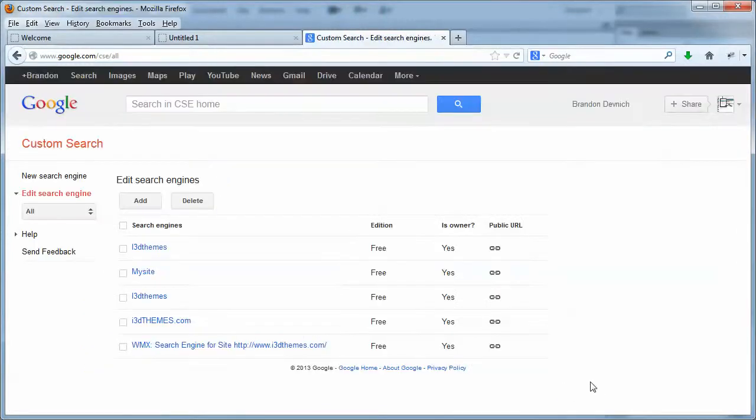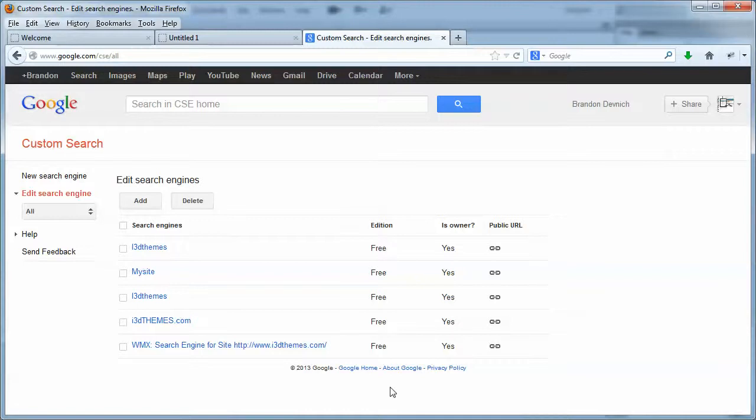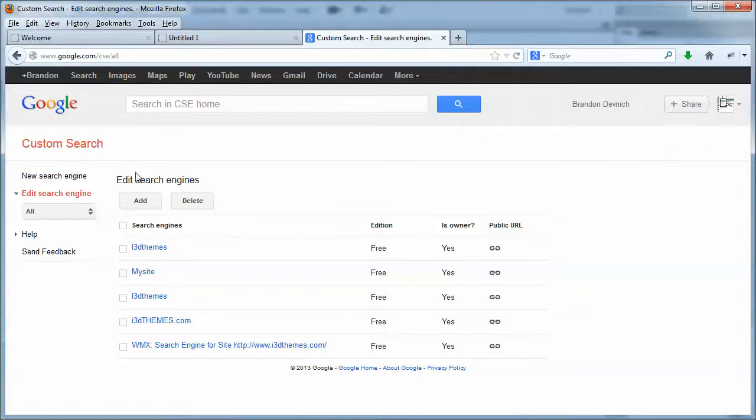Now if we have a Google account, it's going to take us right into the custom search page. If we don't have a Google account, you just need to create one, and whatever page it shows you will basically say you need to sign up because you don't have a Google account or you're not logged in. So log in or sign up. And once you've done that, then you can come back and you'll be presented with the custom search page.